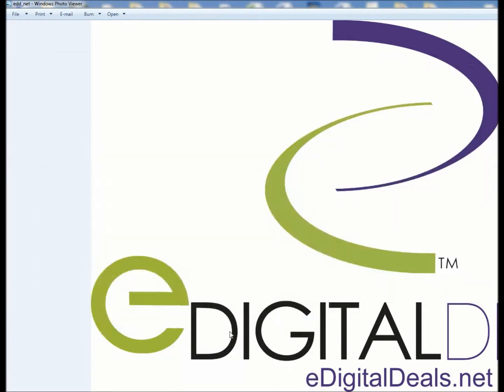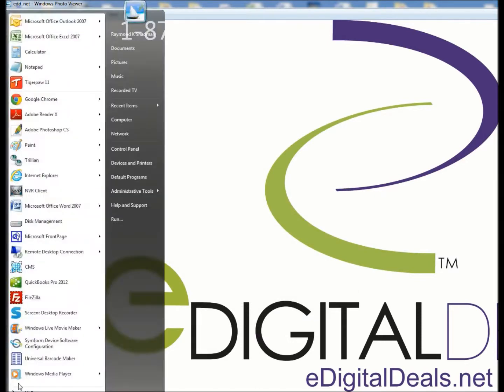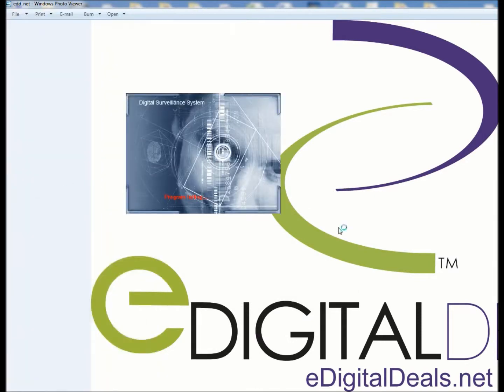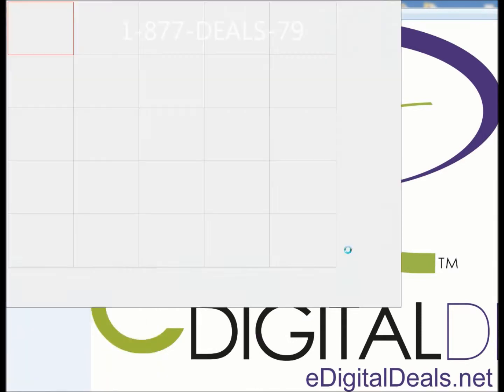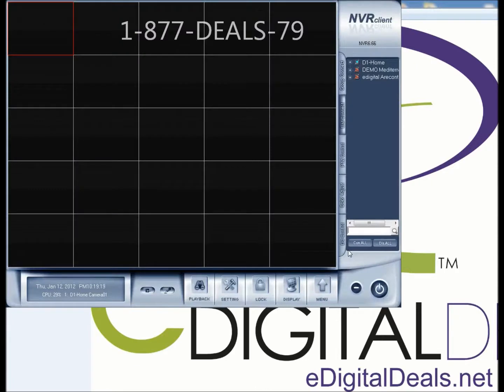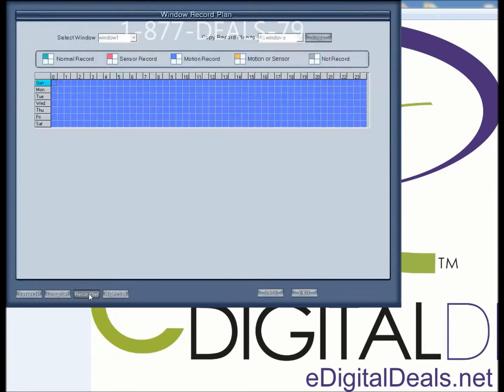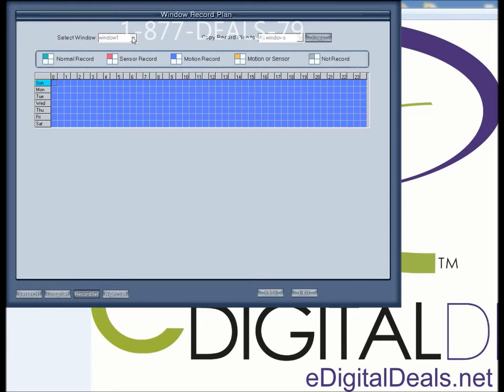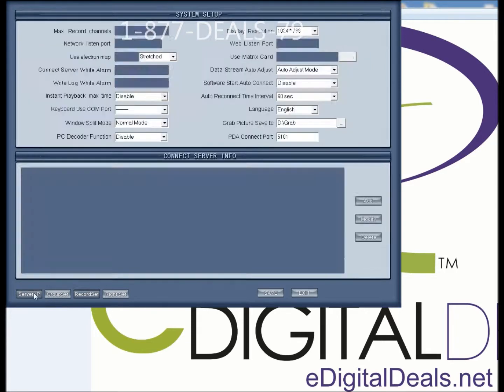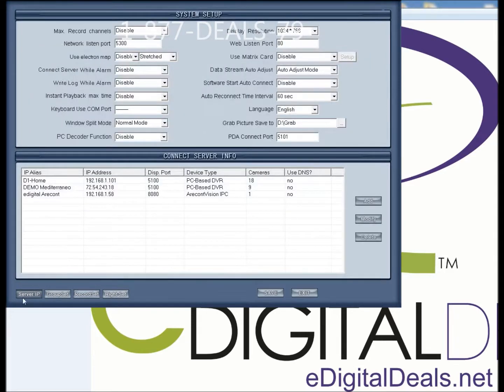I'm going to launch my NVR software, and when you click on Setting, and then Record Set, you'll see that the option to select these windows is grayed out. You need to first go to your server IP settings.